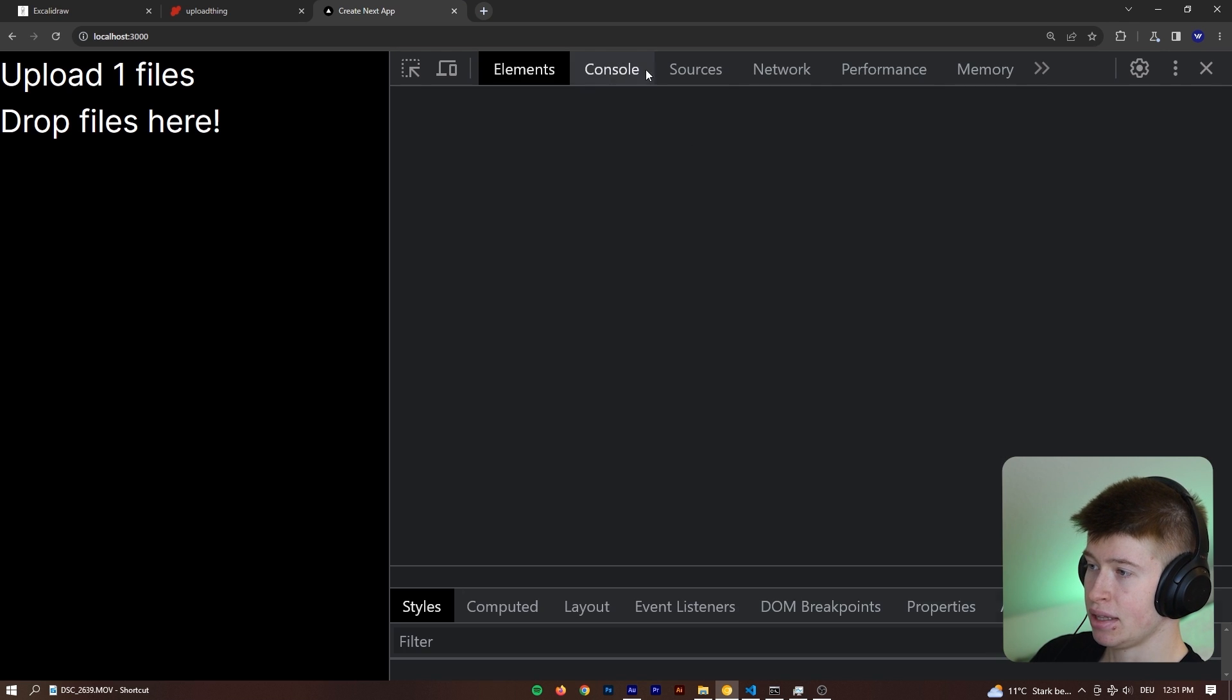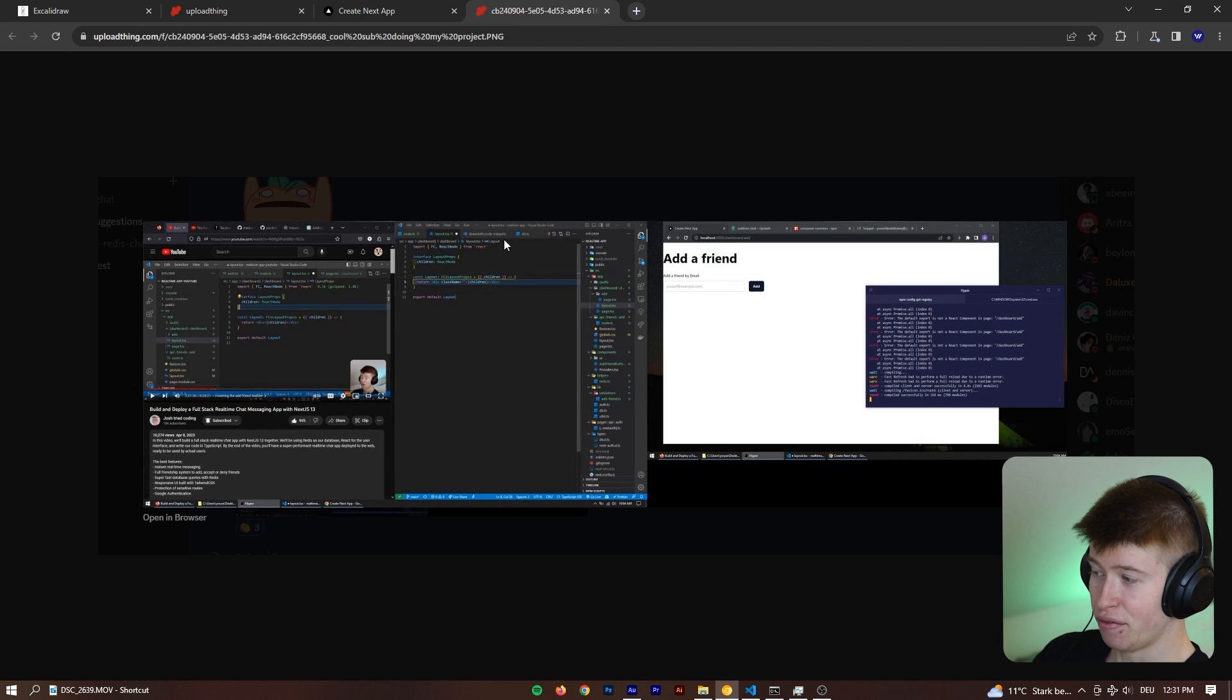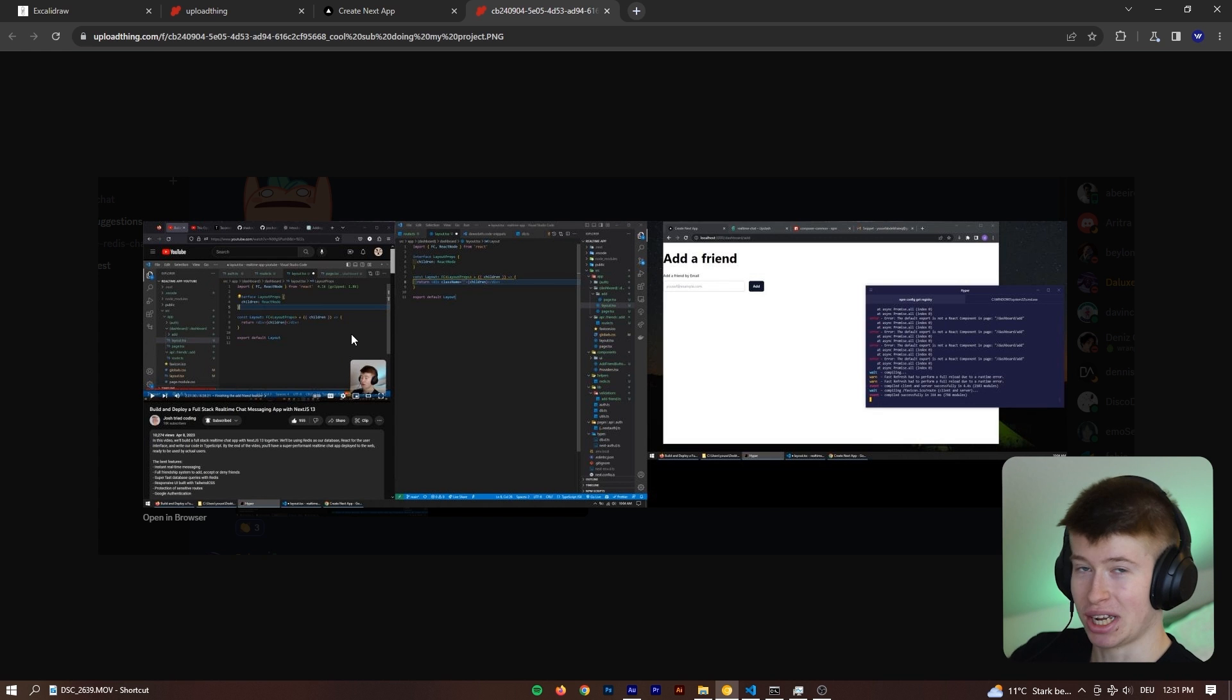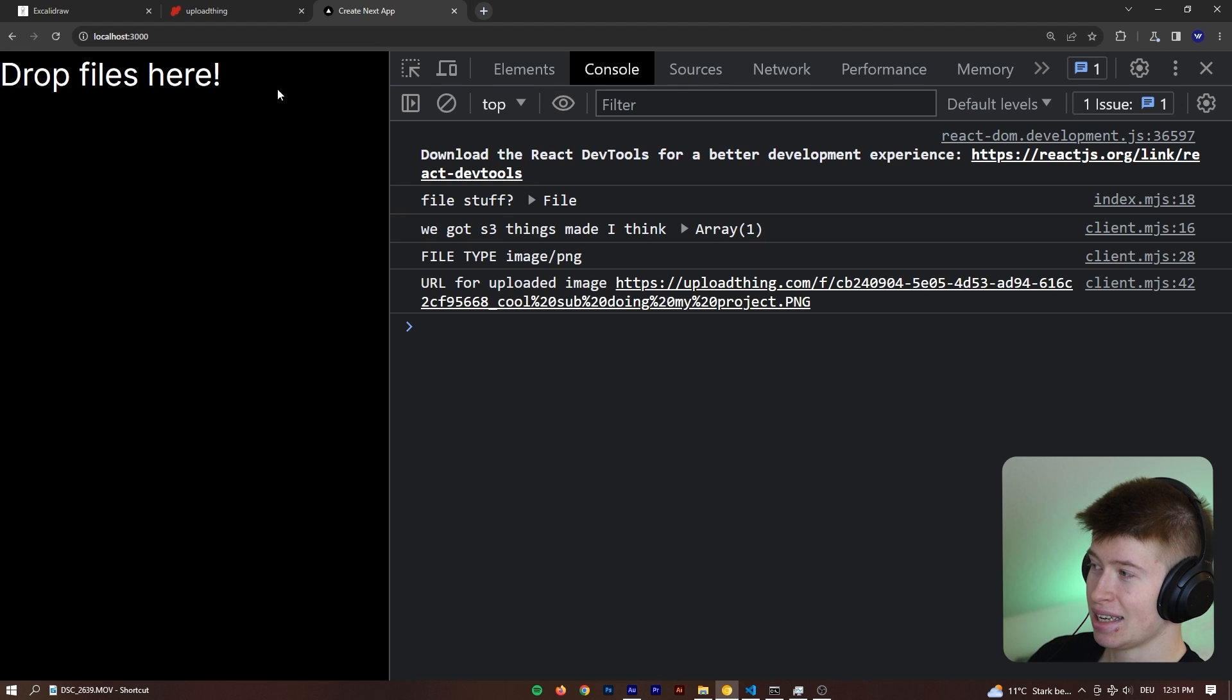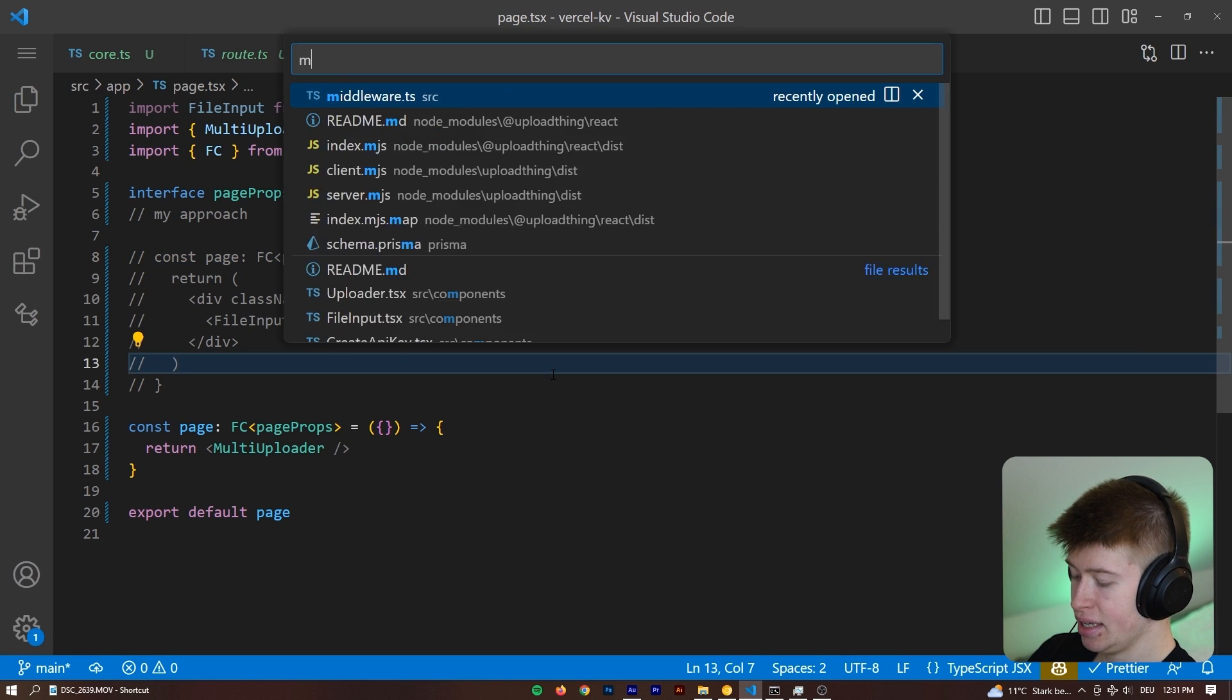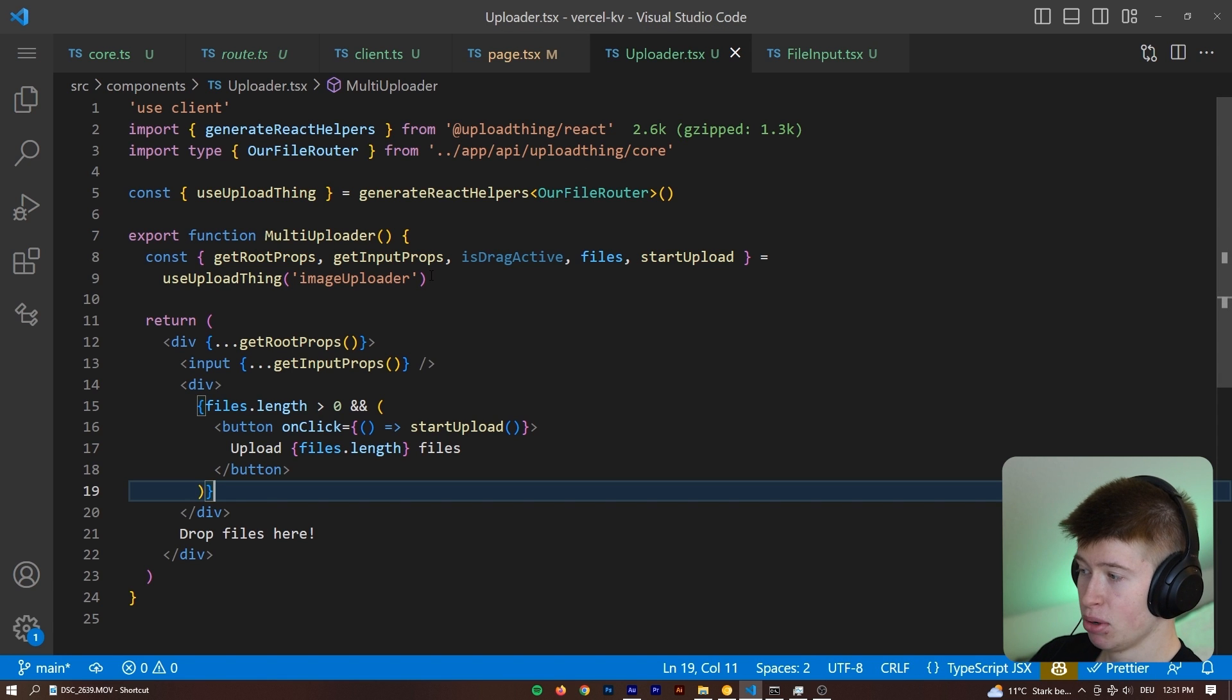We can see in the console there should be a link for this file. If I open this, it's going to take me right to the file, a screenshot that a subscriber sent me of how he's following along with my real-time chat project. Very cool by the way, felt very proud, and it works beautifully.